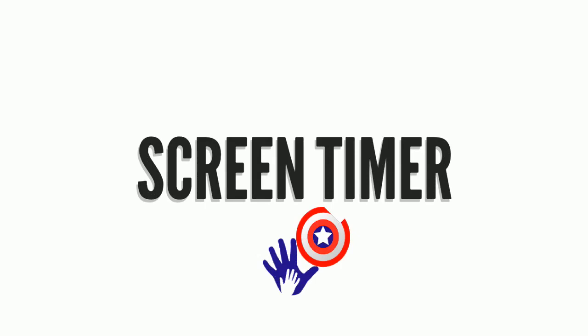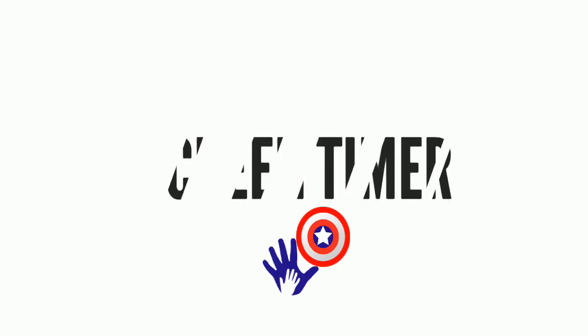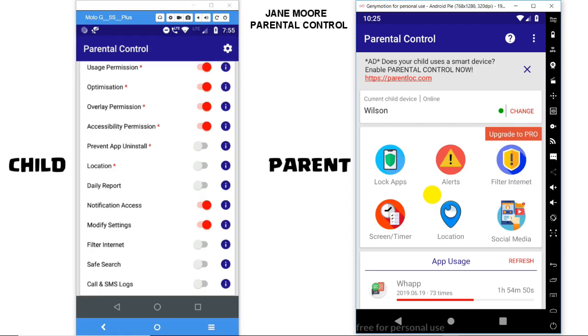Welcome to Parental Control Feature: Screen Timer. The app provides a feature via which you can monitor, lock, and unlock periods in your child's device. Go to the Screen Timer option. You can see three options.